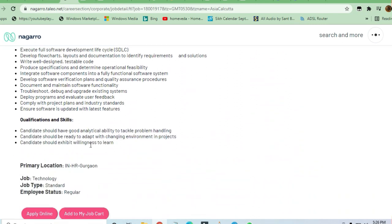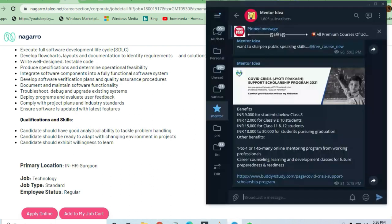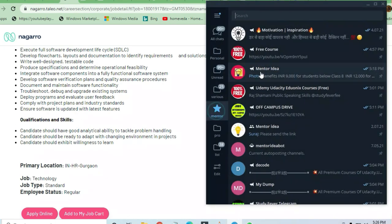Analytical abilities should be strong, coding skills should be strong. So all these opportunities are available in this Telegram channel also. You can go to the off-campus drive.